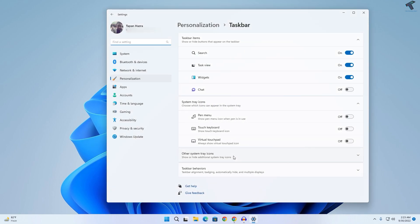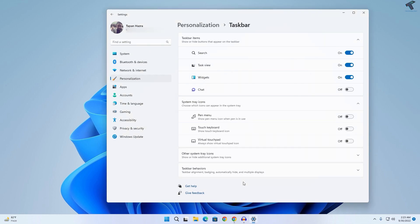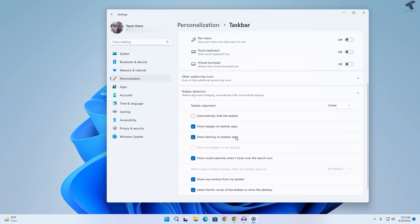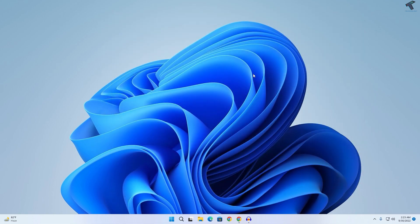For taskbar settings, right click on your Start menu and go to Taskbar Settings. Here you will get Taskbar Behavior. Make sure that this option is unchecked, which is Automatically hide the taskbar. I hope this tutorial really helped you.